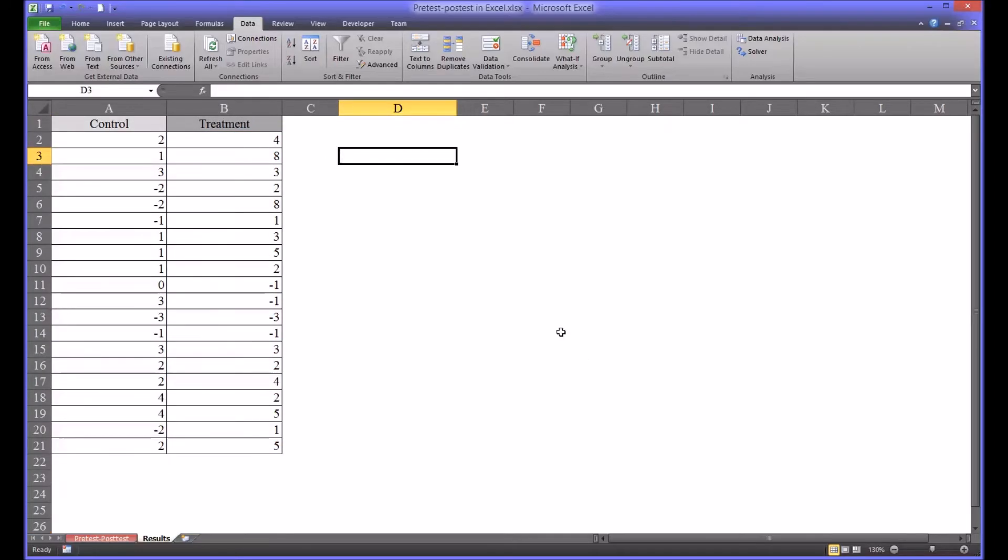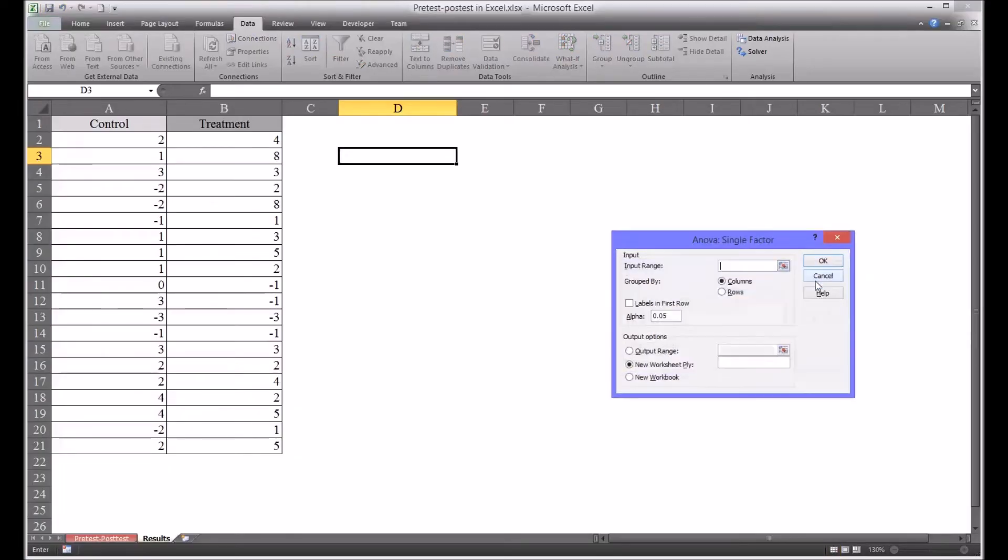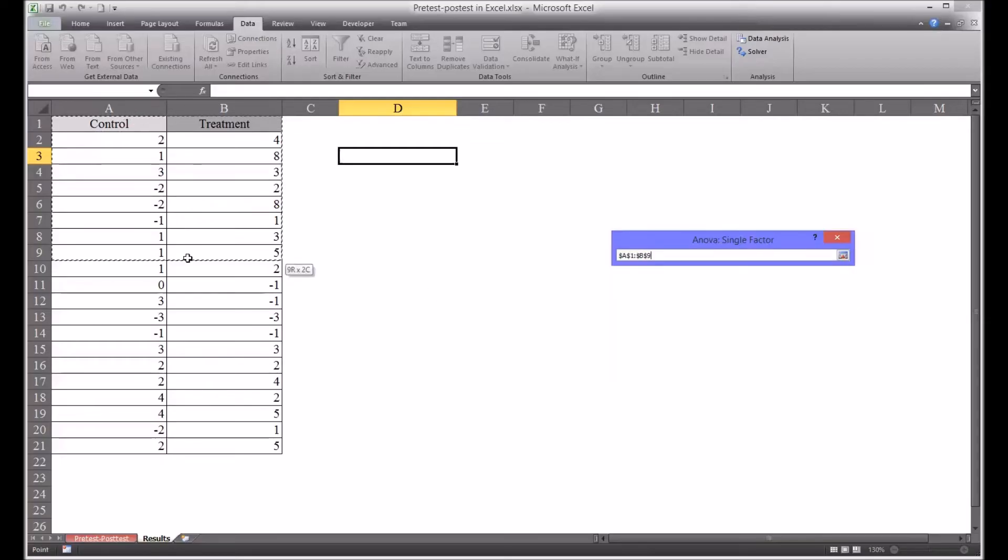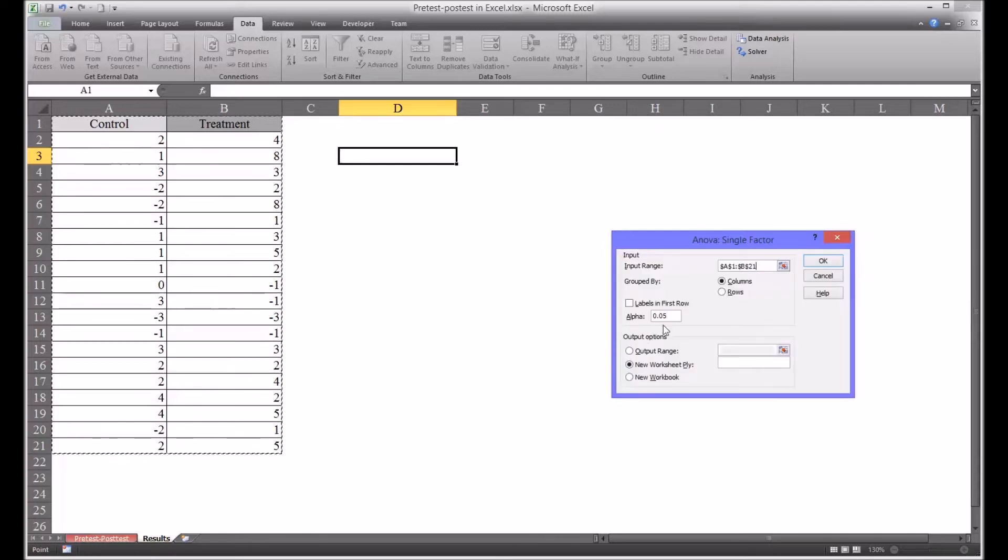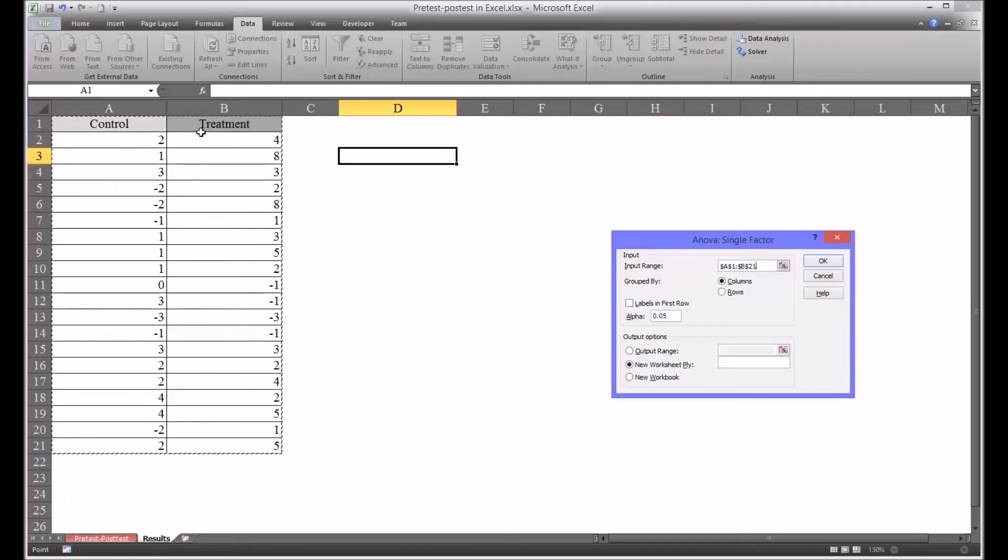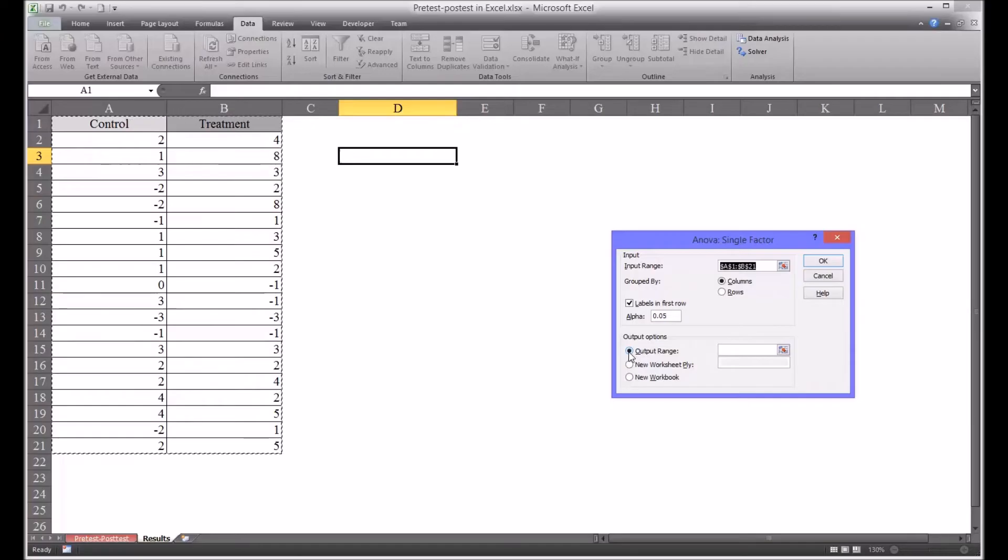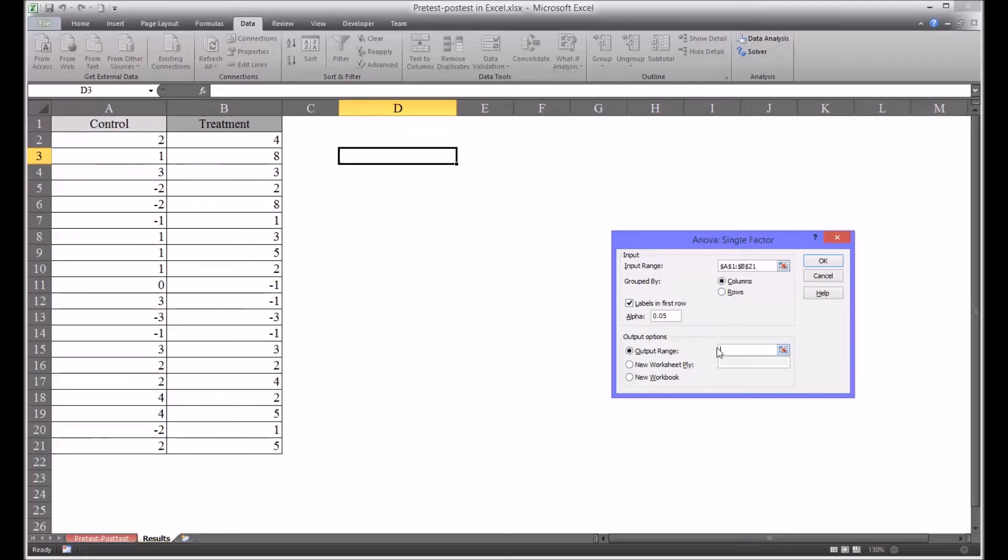Now we're going to move to the data analysis. Click on data analysis in the data ribbon. I'm going to select ANOVA single factor and click OK. This is what this dialog will look like by default. The input range will be A1 through B21 on this worksheet. The grouping will be by columns. The labels are in the first row, that's the control and treatment labels in the first row, so you want to check that box. We're going to set the alpha at 0.05 or 5% and then we're going to select an output range. Notice when I click output range it moves back up here to input range. You have to click back into the output range text box and I'm going to select D3.